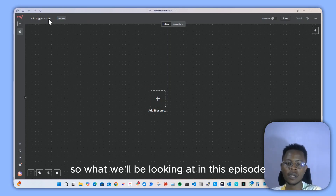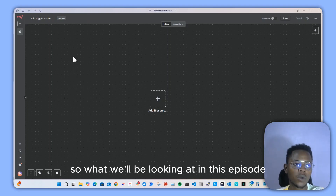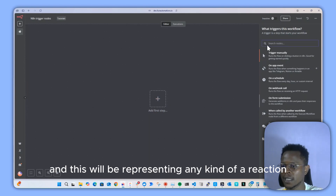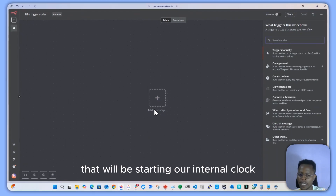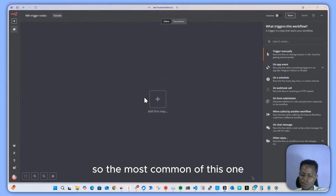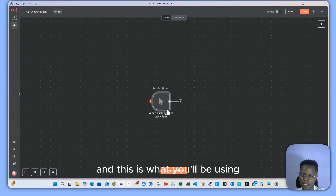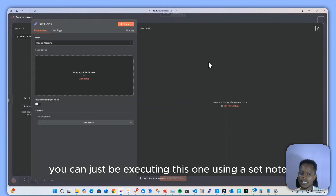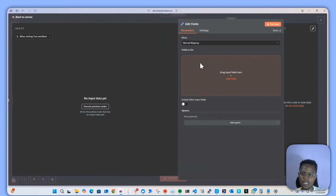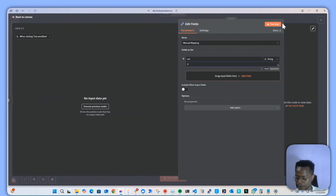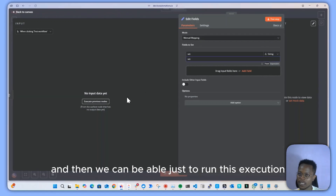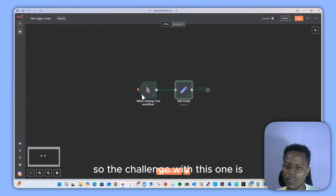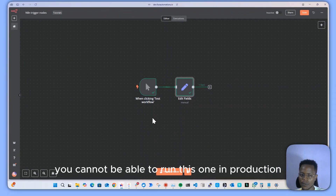Hello and welcome to this episode. We'll be looking at n8n trigger nodes, which represent any kind of action that starts an n8n workflow. The most common of these is the manual trigger. If you have any kind of workflow, you can execute it using a set node — however, the challenge is you cannot run this one in production.